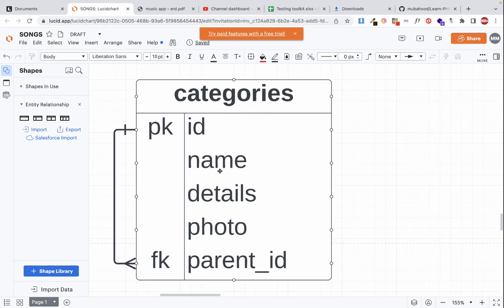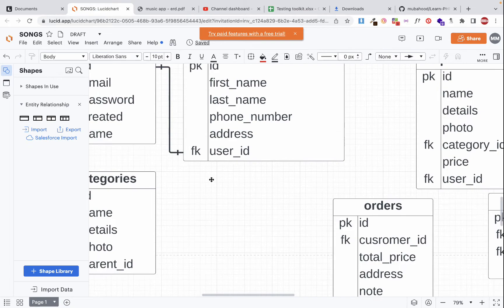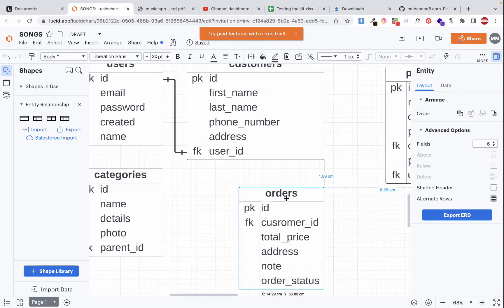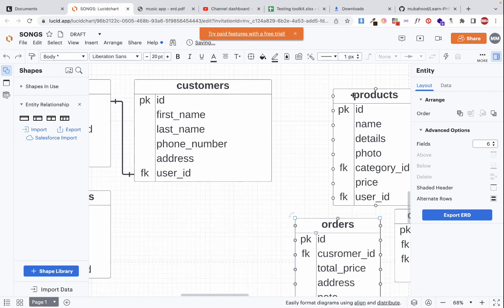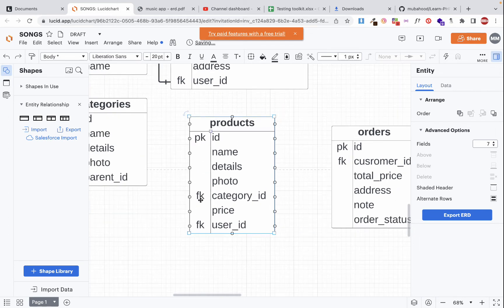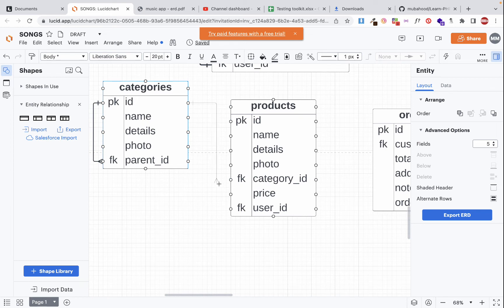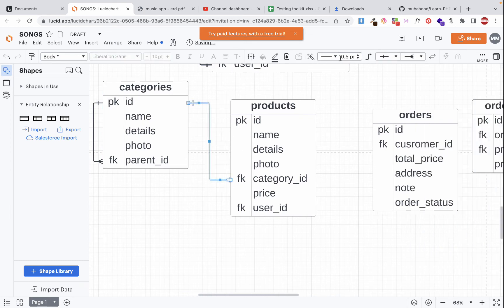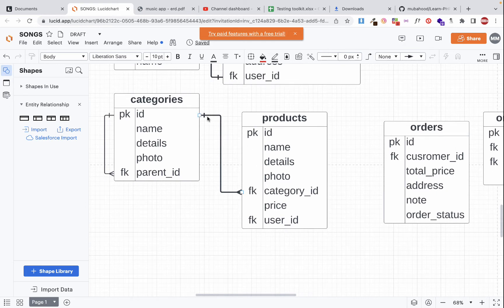Now let's reference the products table. The first relationship is between categories and products: one category can have many products, and many products can belong to one category. So we draw a one-to-many relationship from categories to products.